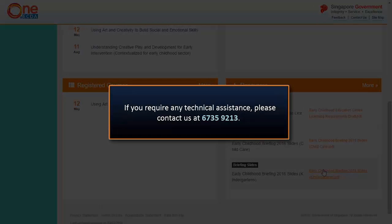We have now come to the end of the video tutorial. Please call the Help Desk at 6735-9213 if you experience any technical difficulties.